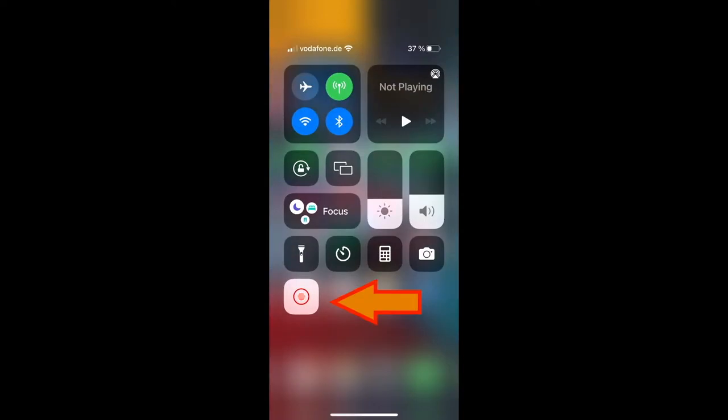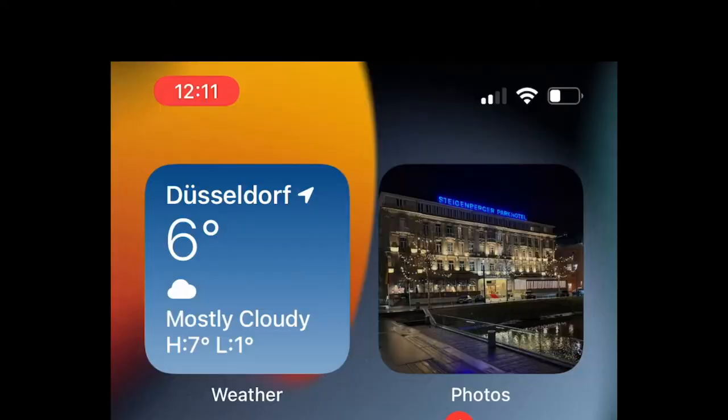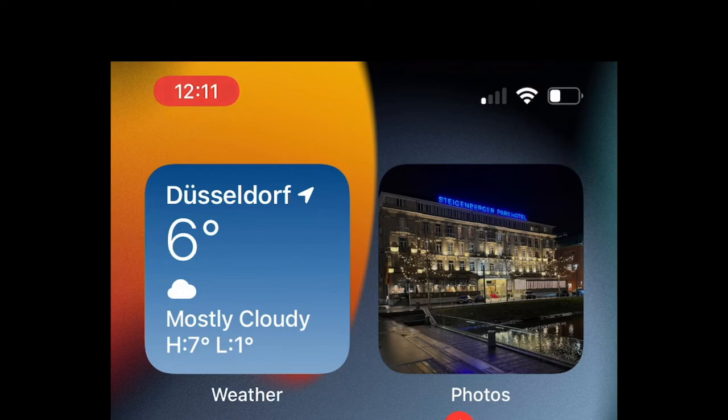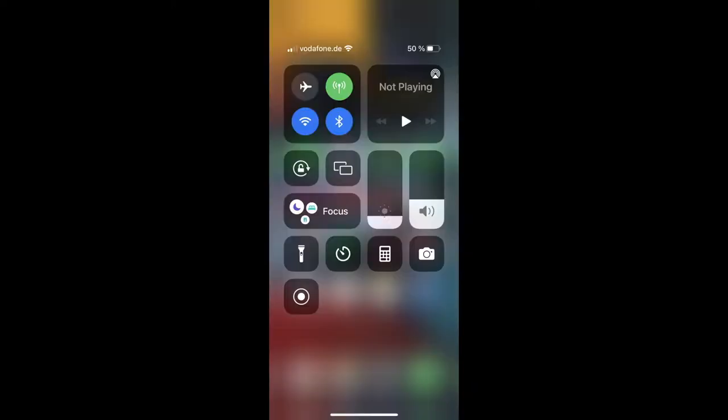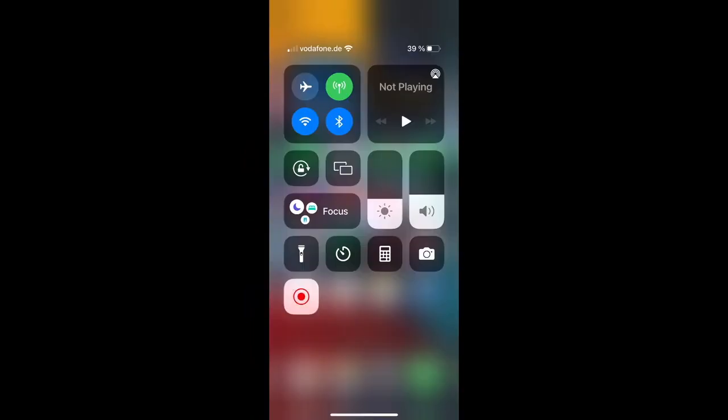After the countdown is finished, it will start recording your screen. When you go back to your home menu, the background color of the clock should turn red, which means that currently you are recording your screen. To finish the recording, go back to your control center and click on the icon again.